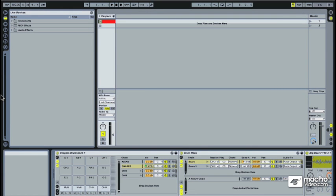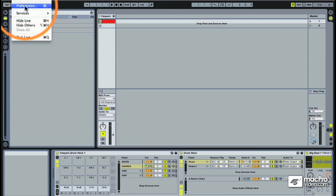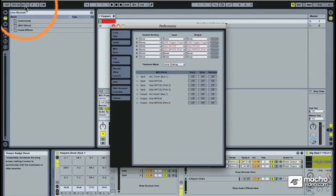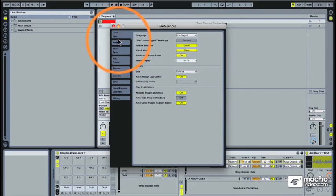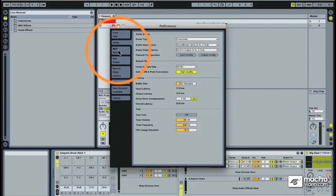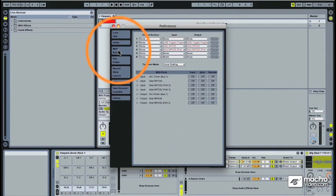First, let's get the controller set up properly. To activate a MIDI controller, you need to go to your preferences area. Let's cruise up to our Live menu and drop down, selecting preferences. In here, there's a variety of tabs on the left you can choose from. The one we need is MIDI sync.